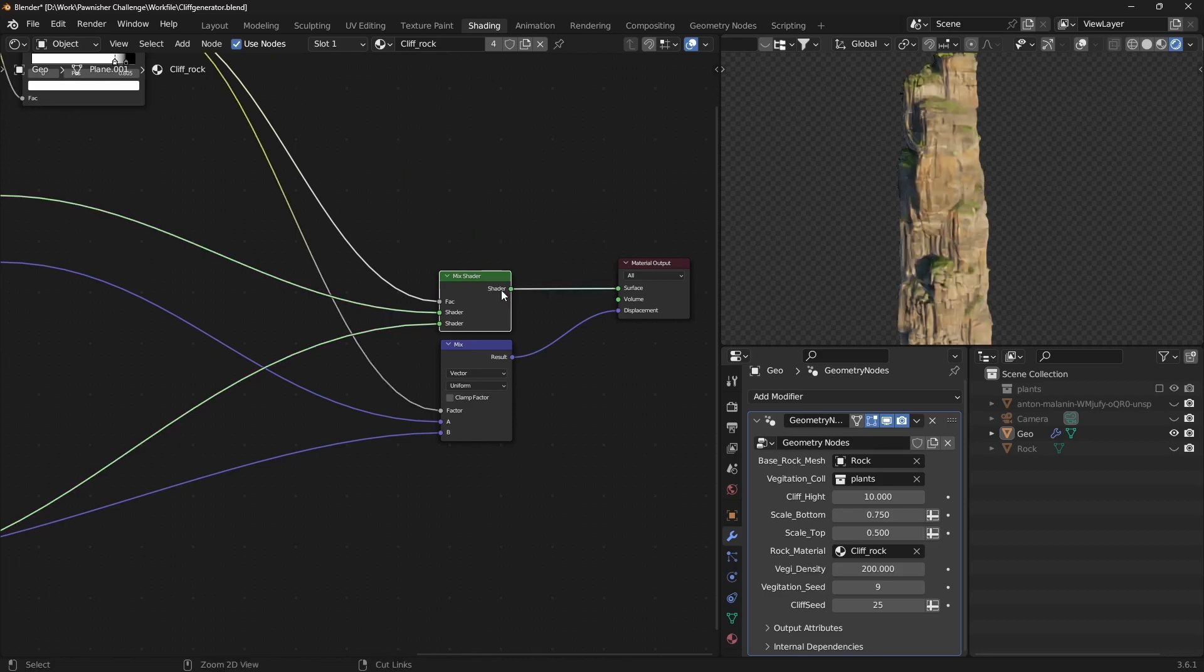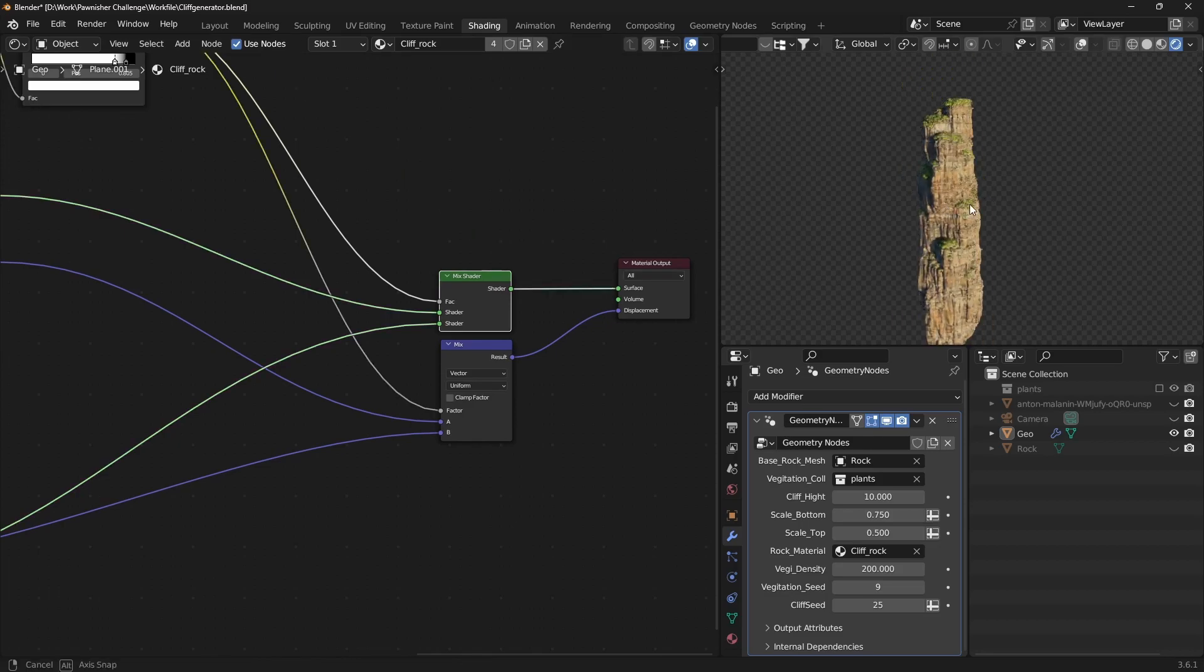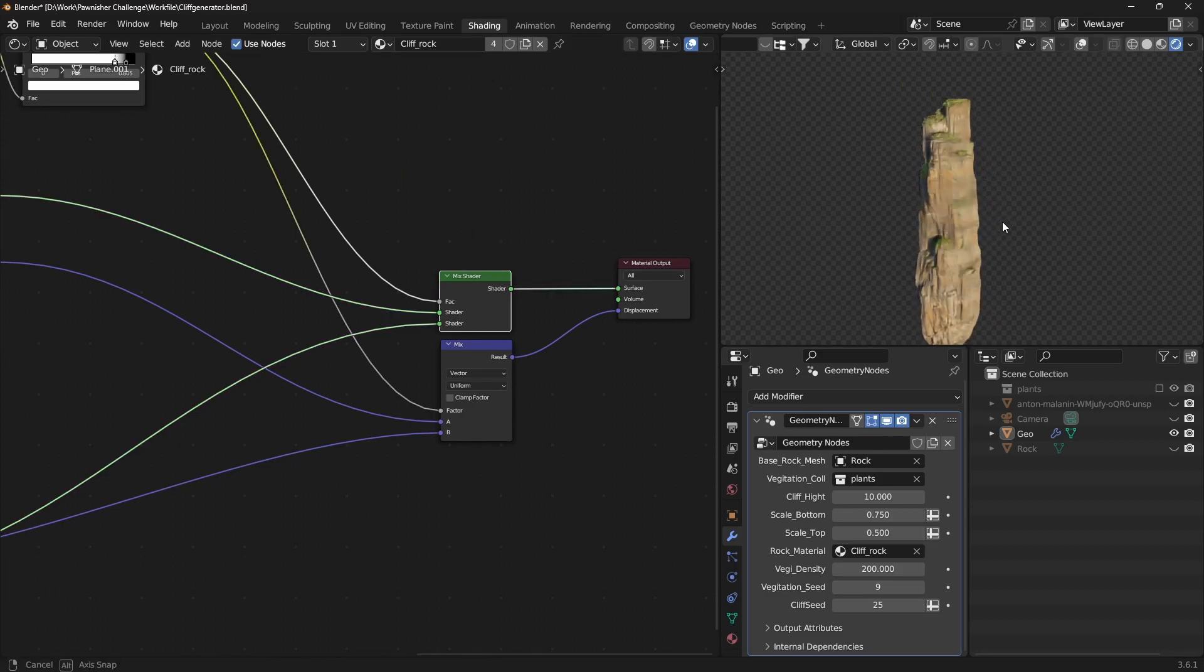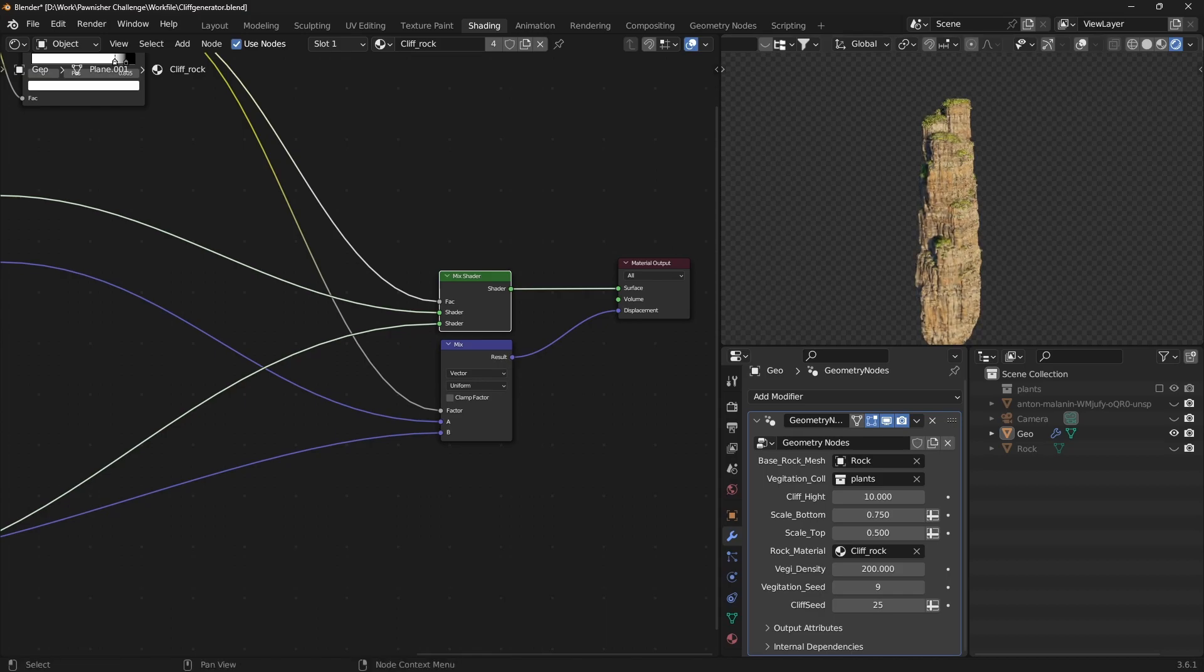This is how I created the procedural cliff generator using Blender Geometry nodes. Thank you!